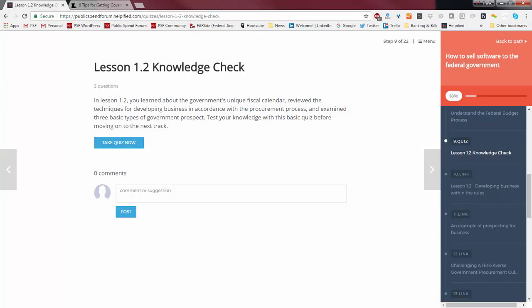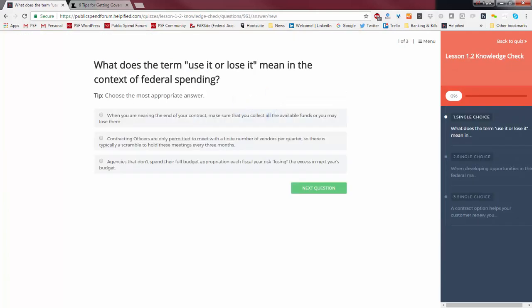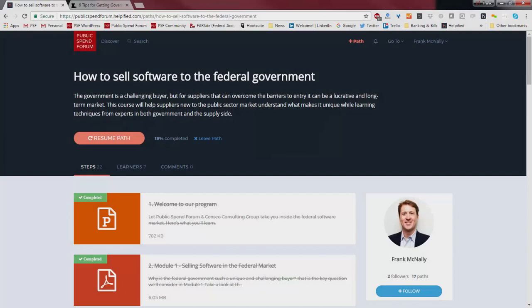We have regular knowledge checks throughout the path — these are just for you to assess your own knowledge. There are no grades in this course, but we think it's always helpful to test yourself so that you can understand these concepts. They're simple to take: just click the Take Quiz Now button and start the quiz. Select the right answers, and you get a little context with each answer. If you do get it wrong, we help you understand why.